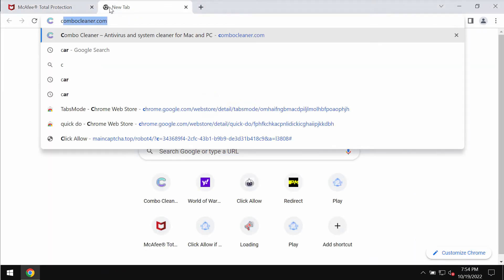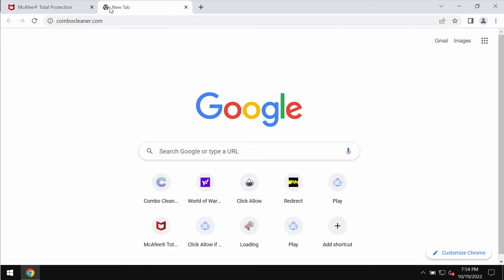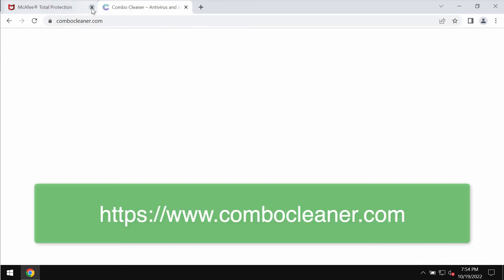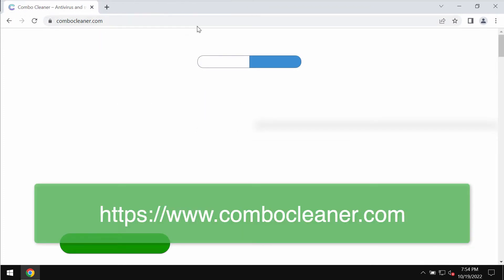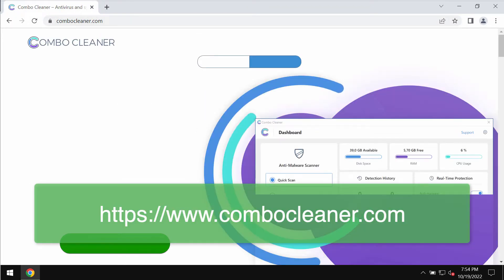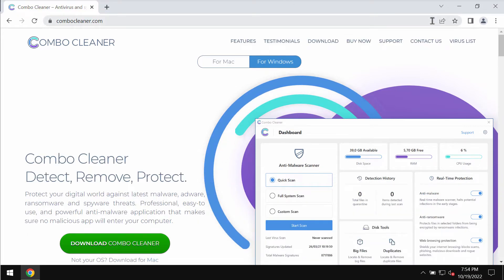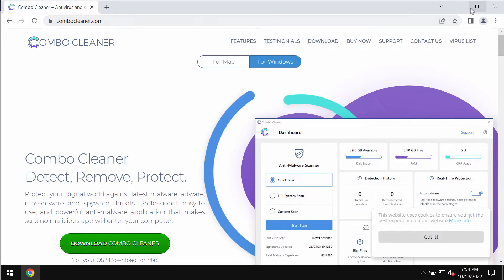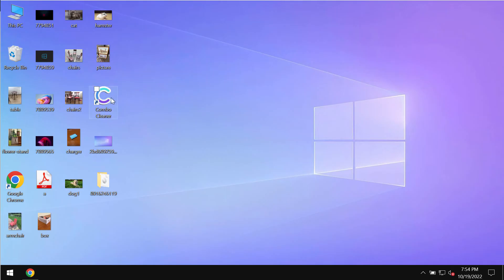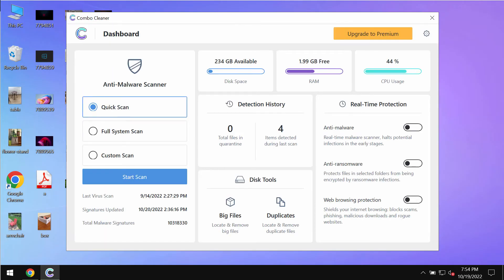Now I also recommend that you investigate your system with the help of ComboCleaner antivirus. Please get it on the page ComboCleaner.com. Download the software, install it, and then start investigating your device with its help.